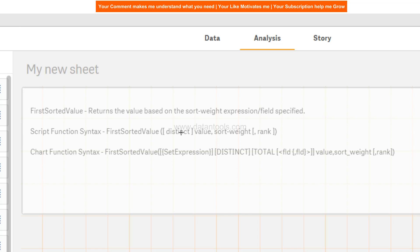The script function is pretty simple — you just need a distinct value and sort weight or rank. In the chart function you have the option of specifying the set expression, the distinct keyword similar to the script function, and then the total keyword along with the field or value, sort weight, and rank. So it is a little bit more customizable within the chart from a front-end presentation perspective.